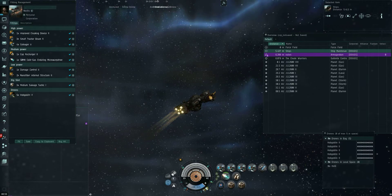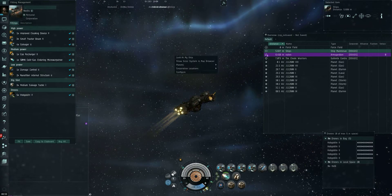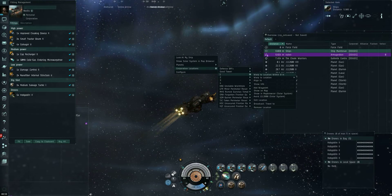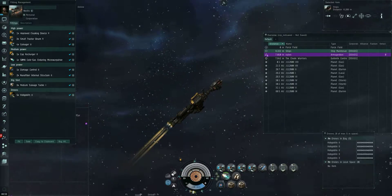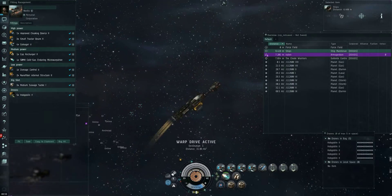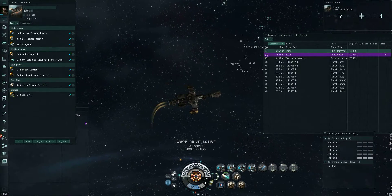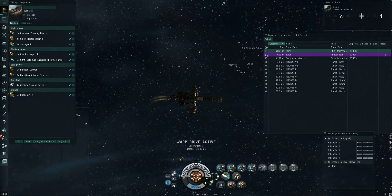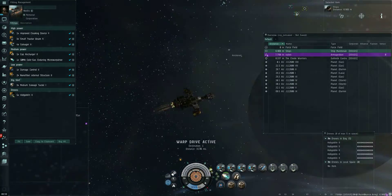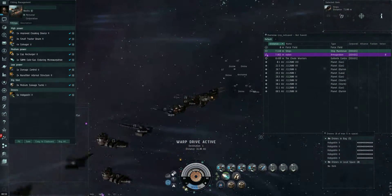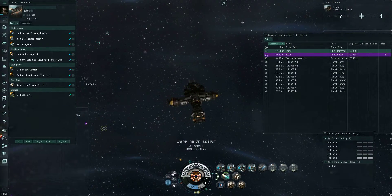Hey guys, got a quick video here running salvage in a wormhole. So we've just run four sites as a corp, and now one of our corpies is about to head out and clean them all up.